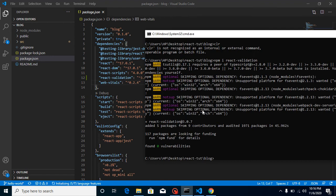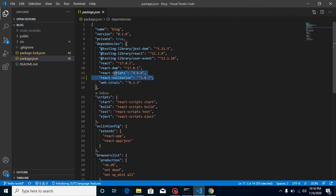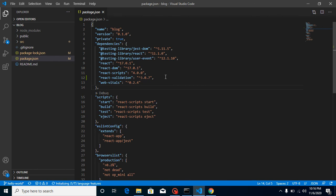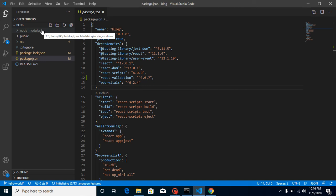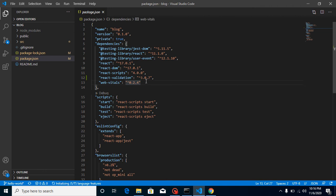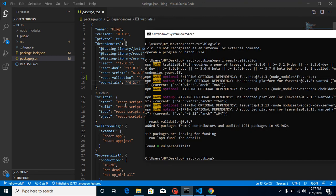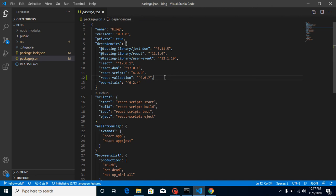Once the package is installed, you can see it's been added with its name and version in package.json. Now when you push this code to the git repository, node_modules will not be pushed, but package.json will. So another developer can simply run npm install and this package will be automatically installed.